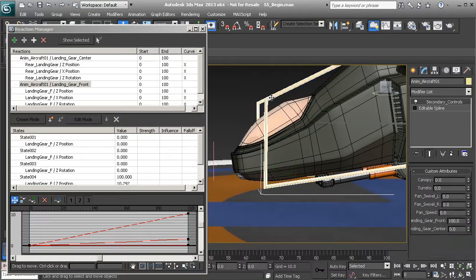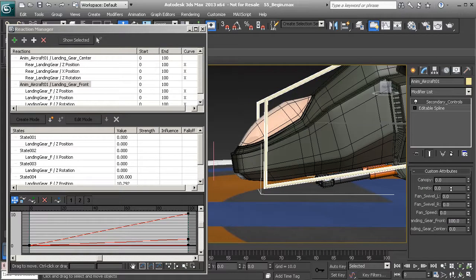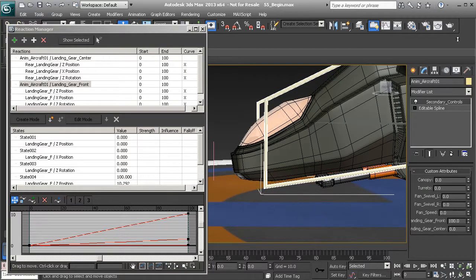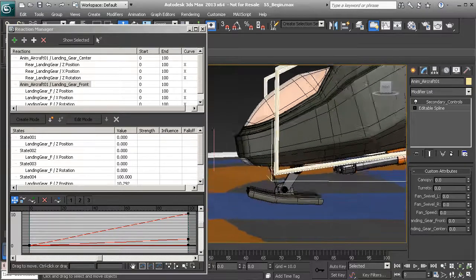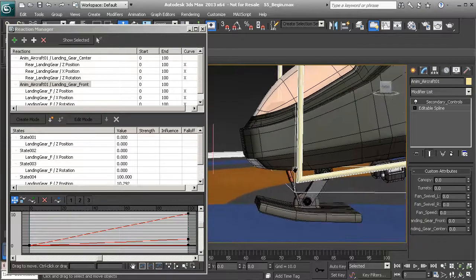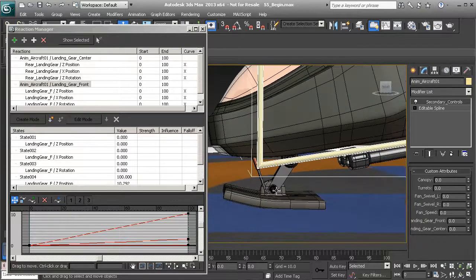So now when we grab our animation control and start to adjust our slider. There we have it. Alright. So what do we have left to do? Well we have the pistons to work on. We also have this arm.